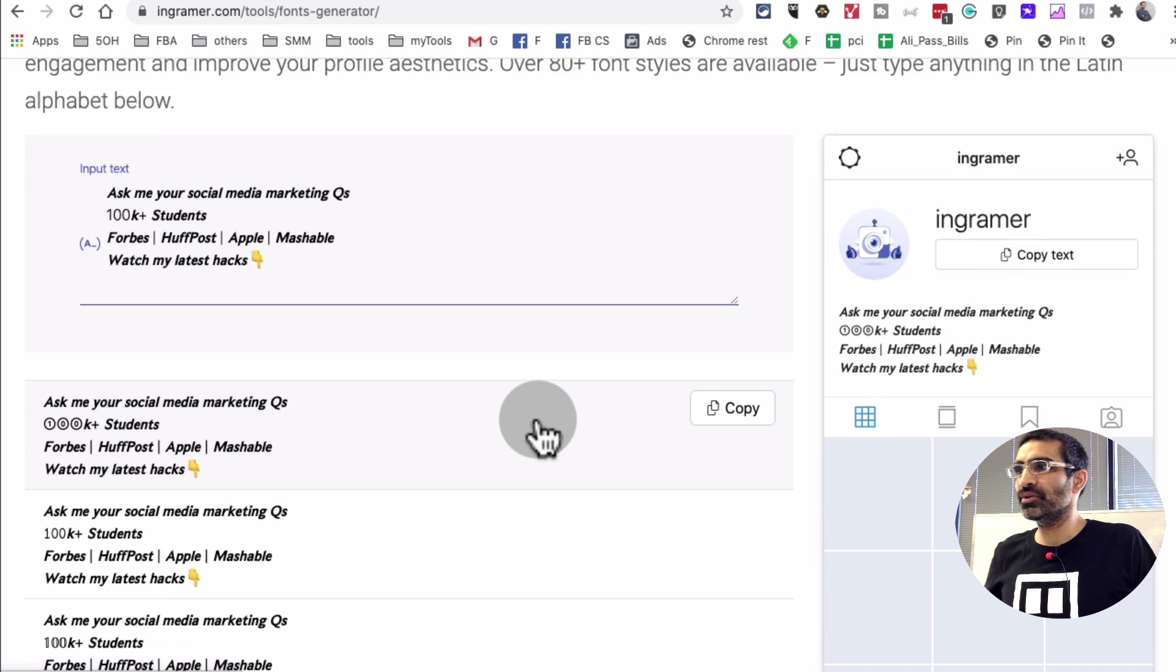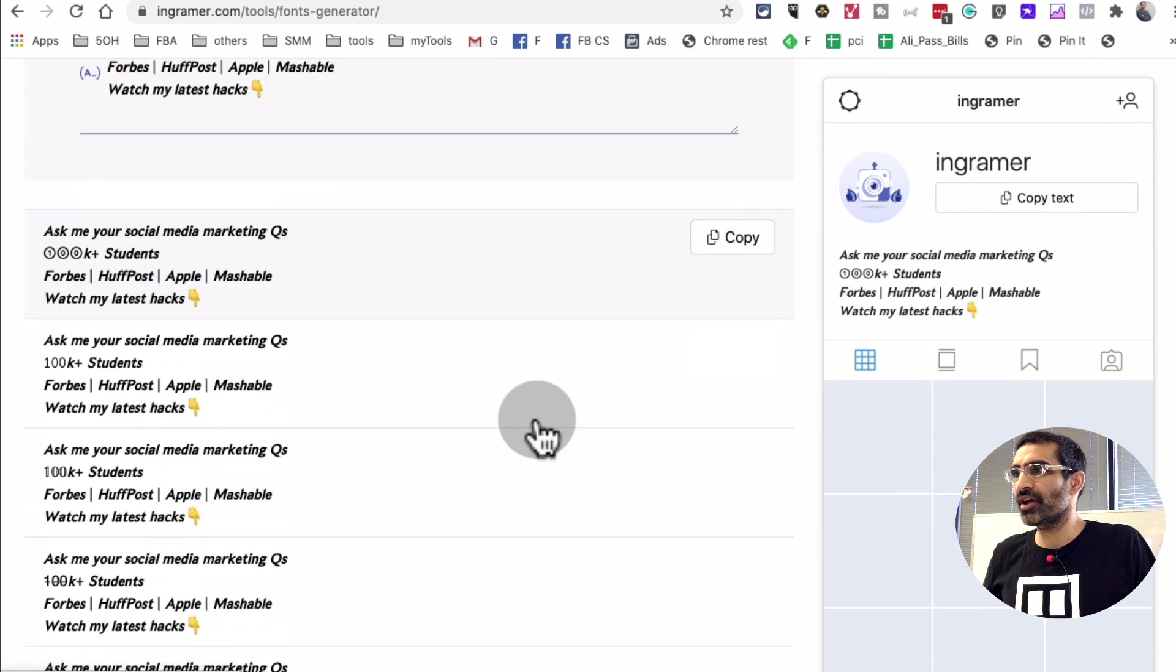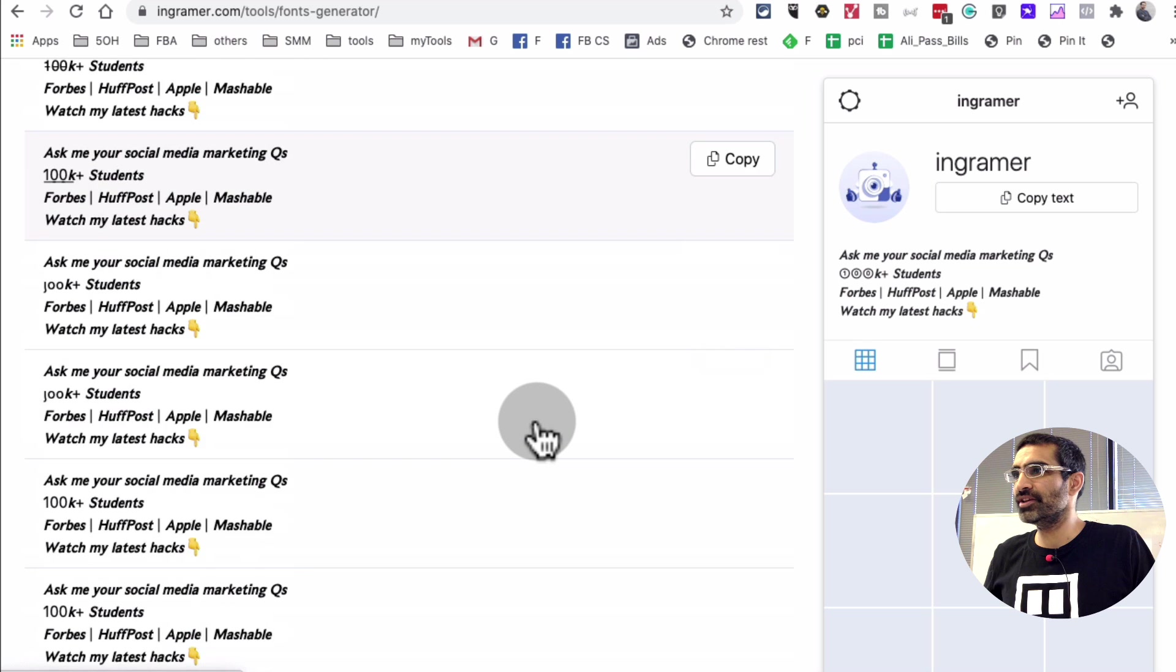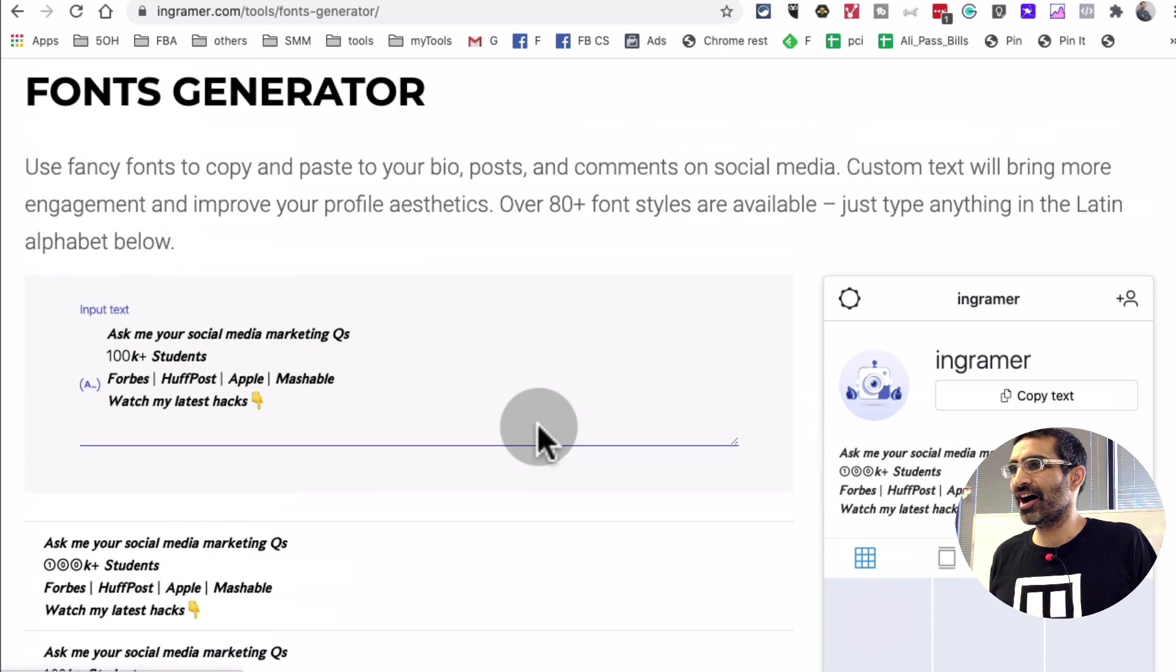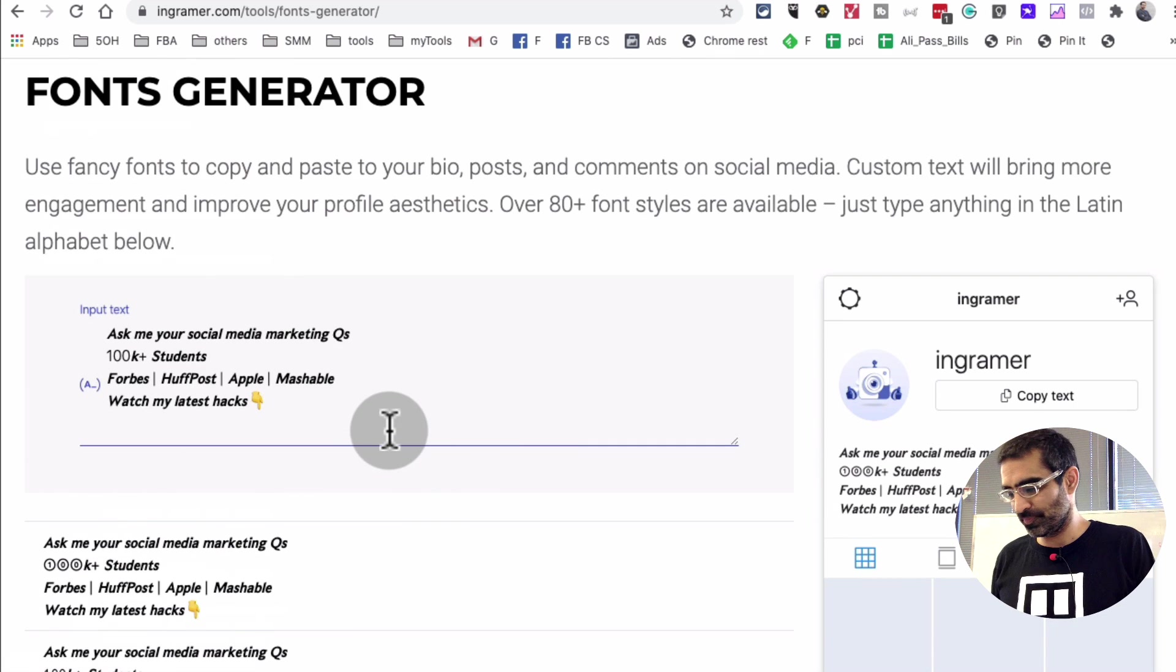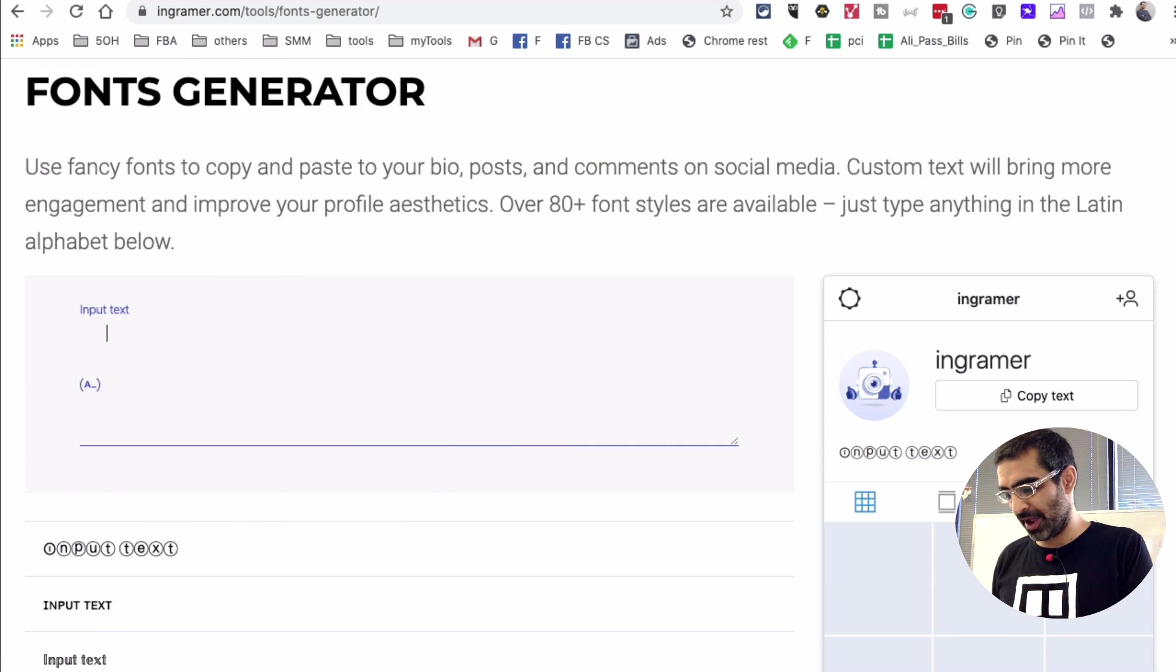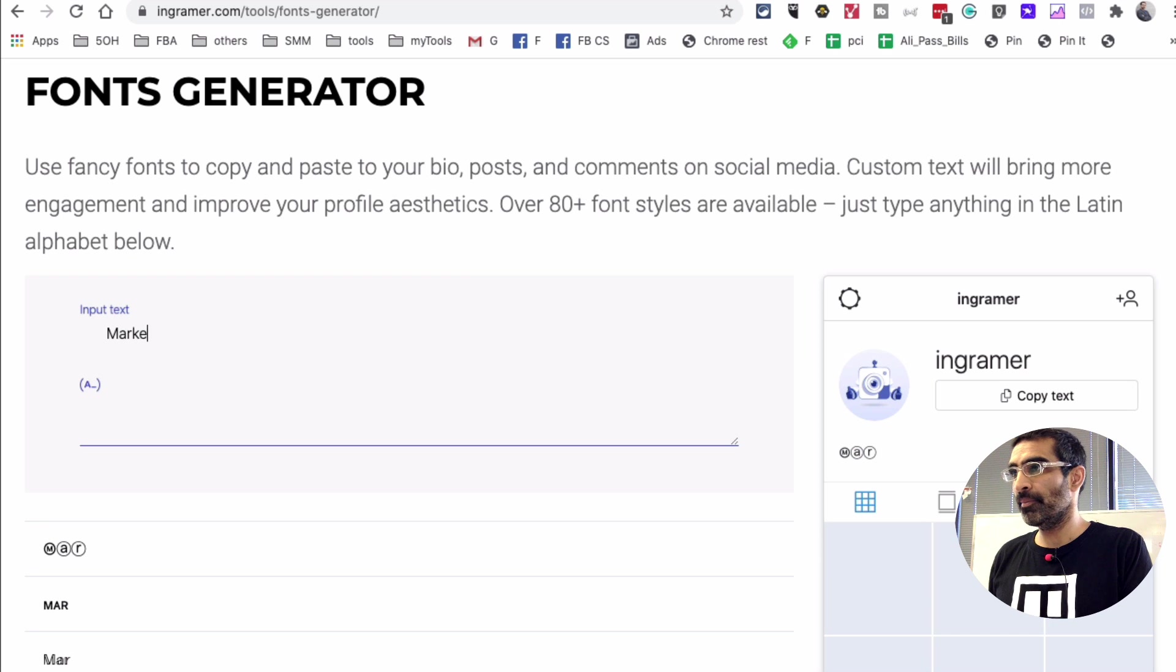And now scroll down and look at all these. I have to, instead of copy pasting from Instagram, I have to write it down.